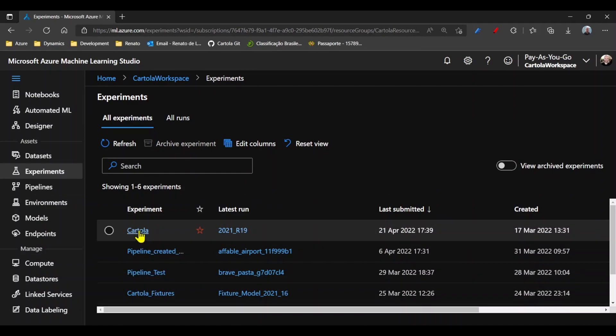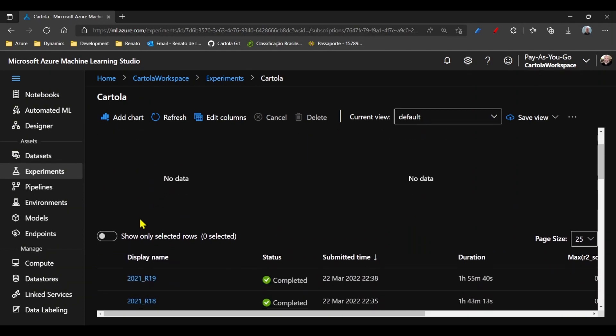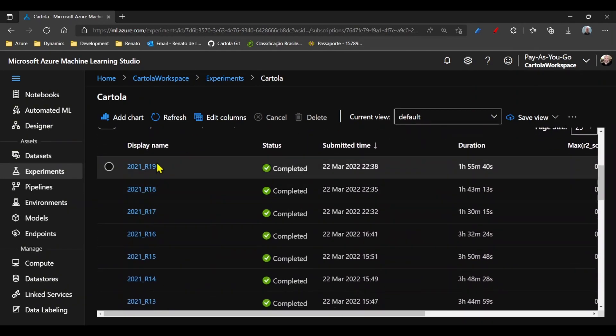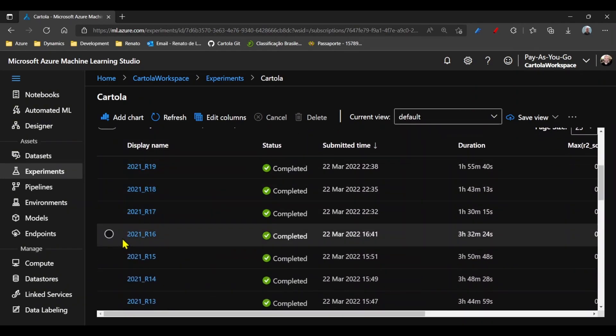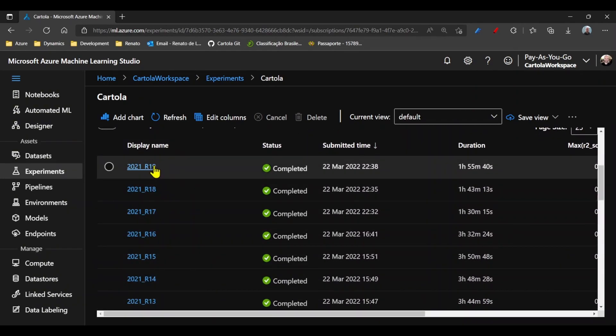If I open one of them, I will see that every experiment has many different runs. Every run will have different hyperparameter sets.